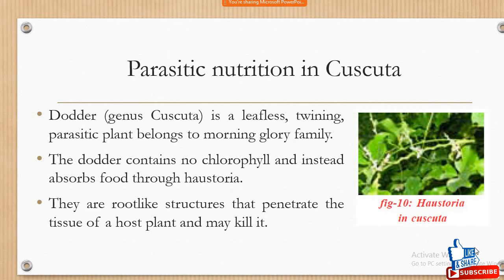Parasitic nutrition in Cuscuta. Listen, it is leaf-like but it doesn't have any leaf. It doesn't have any green colored leaf, so it cannot — it doesn't have chlorophyll. When it doesn't have chlorophyll, it cannot do photosynthesis. Then how can it live?